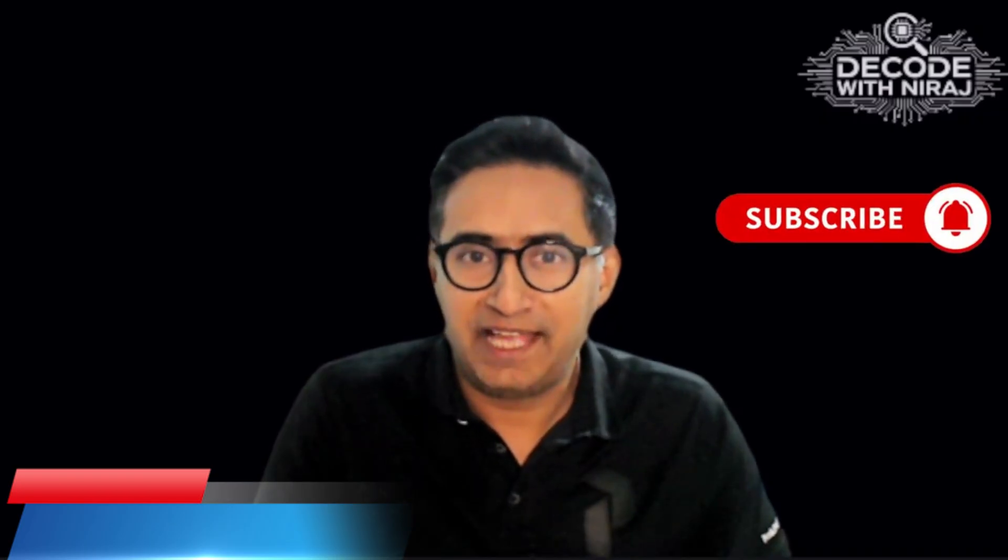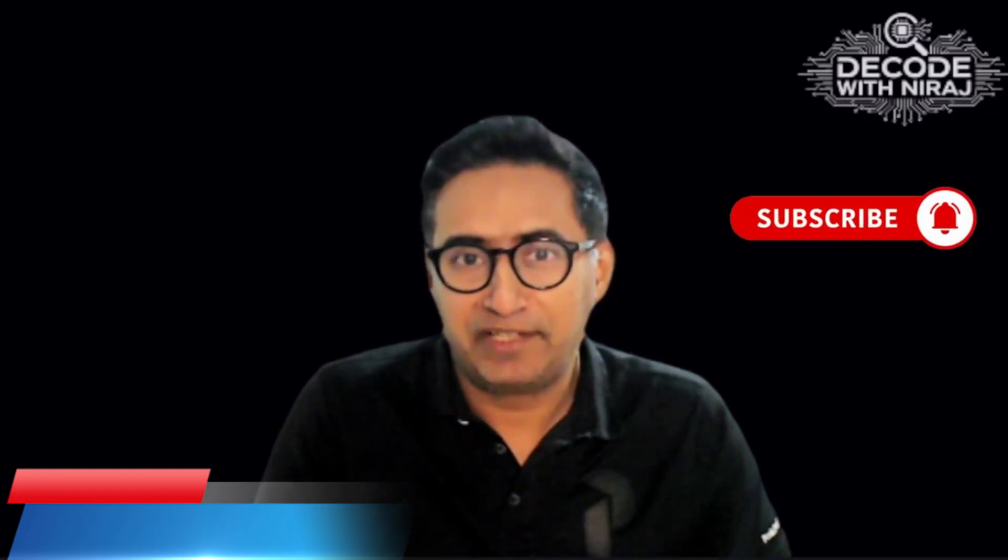Hi, I'm Neeraj and welcome to Decode With Me. If you want to future-proof your career against the AI wave, make sure that you like and subscribe right away.